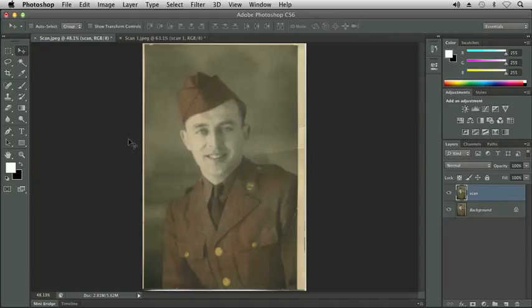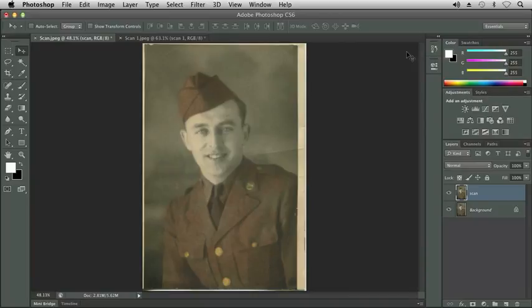Now let's make some corrections to my Grand Uncle Nick's photo. You'll notice in the Layers panel, I've already duplicated the background layer and renamed it Scan, so I will be making destructive edits on the Scan layer. But remember, I do have my background layer as a backup and nothing's happening to that layer. In addition, on my History panel, I still have my snapshot from when I opened my image.